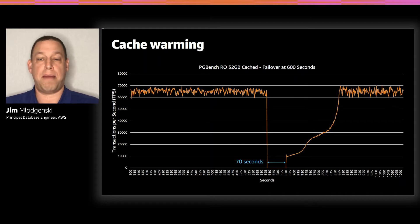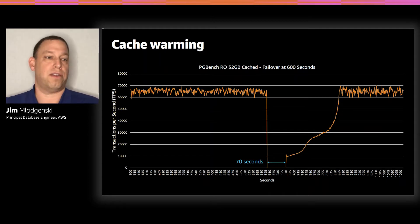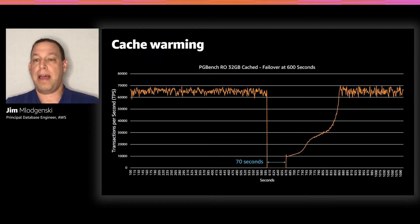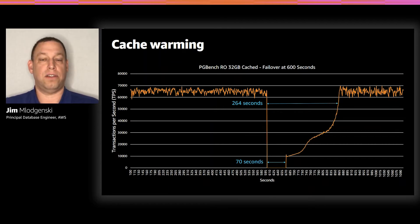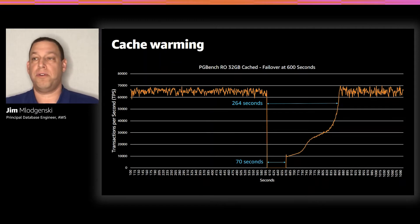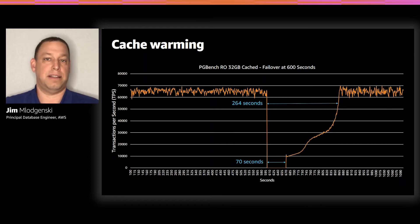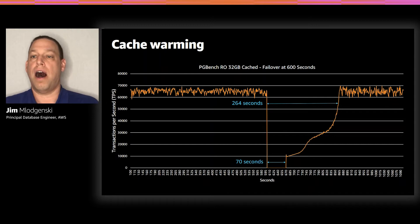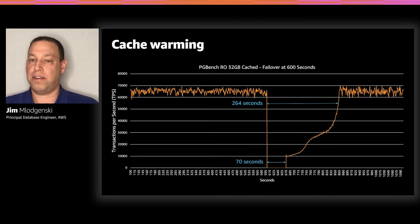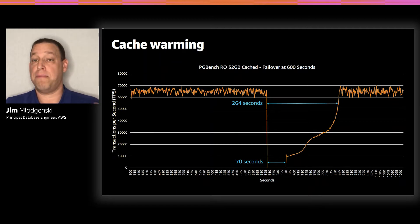While the failover time happens very quickly — around 70 seconds in this particular graph — it takes nearly four and a half minutes before you get back to the transaction load you had before. Before the failover at about 10 minutes, we were doing 60 to 70,000 transactions per second on this PG bench workload, and it took nearly 264 seconds to get back to that level. So while your database responds fairly quickly, application performance recovery takes much longer.